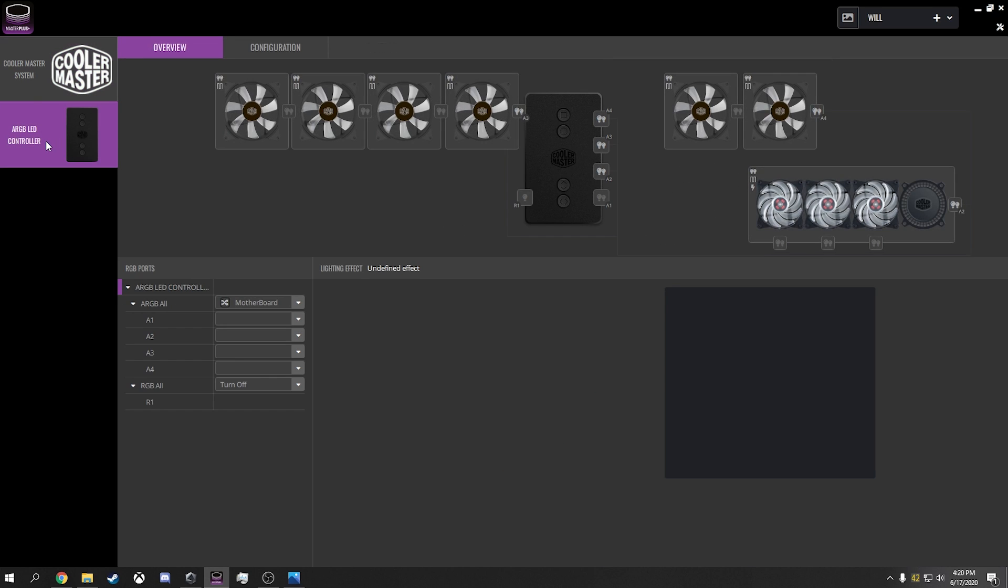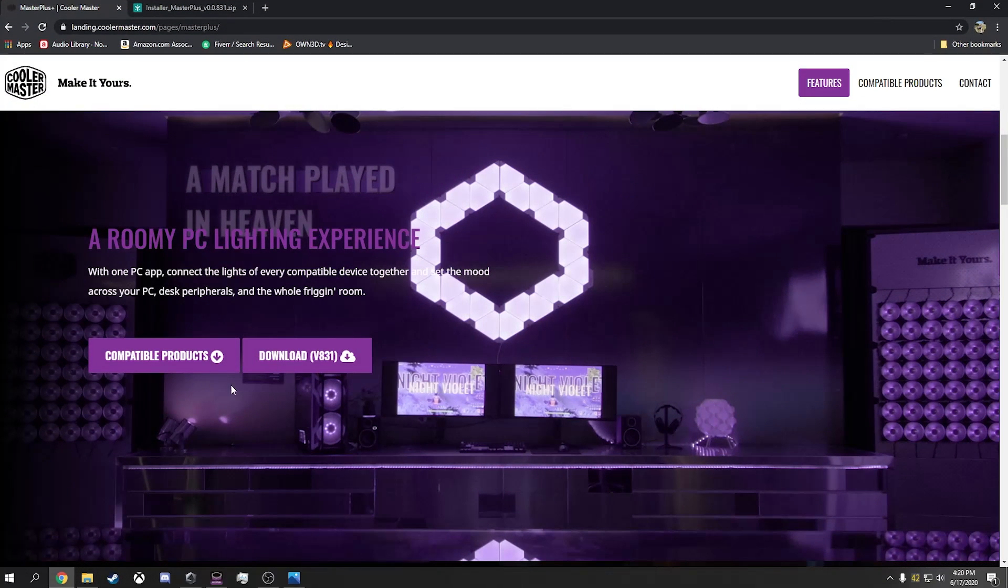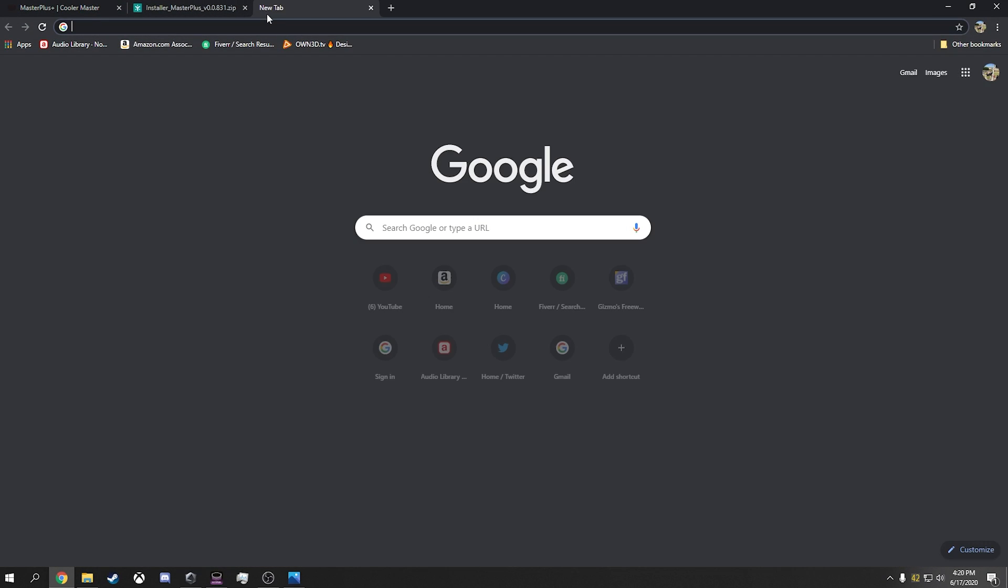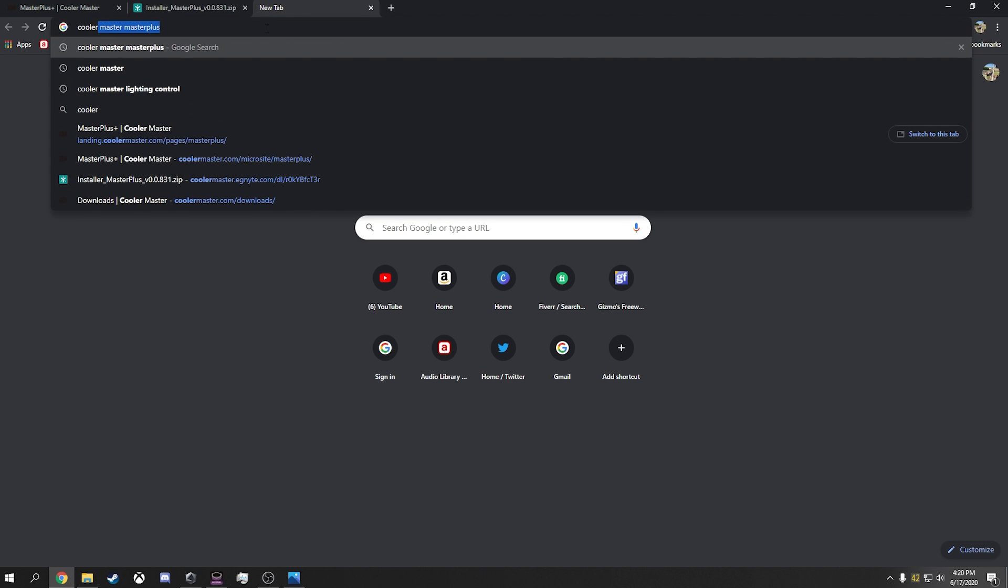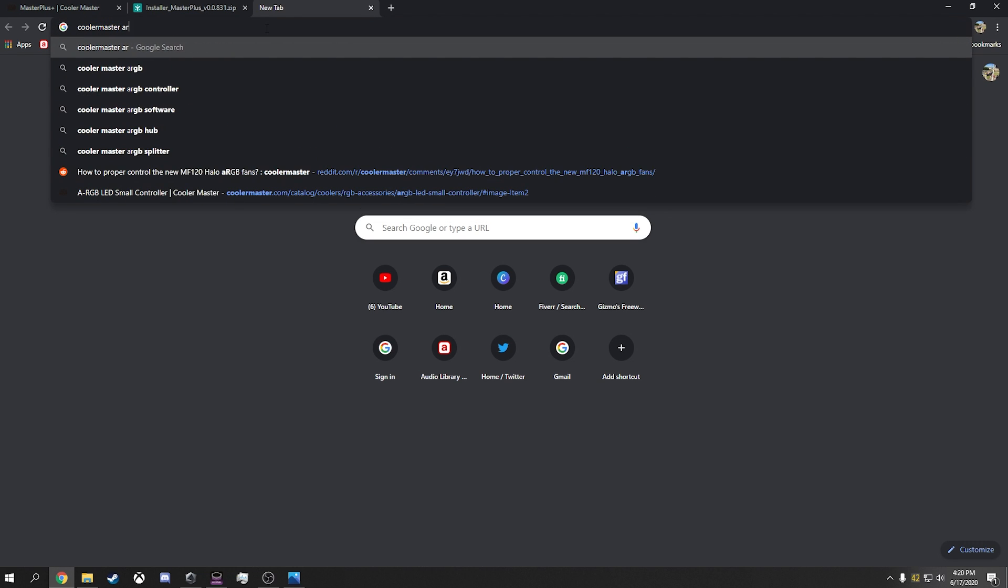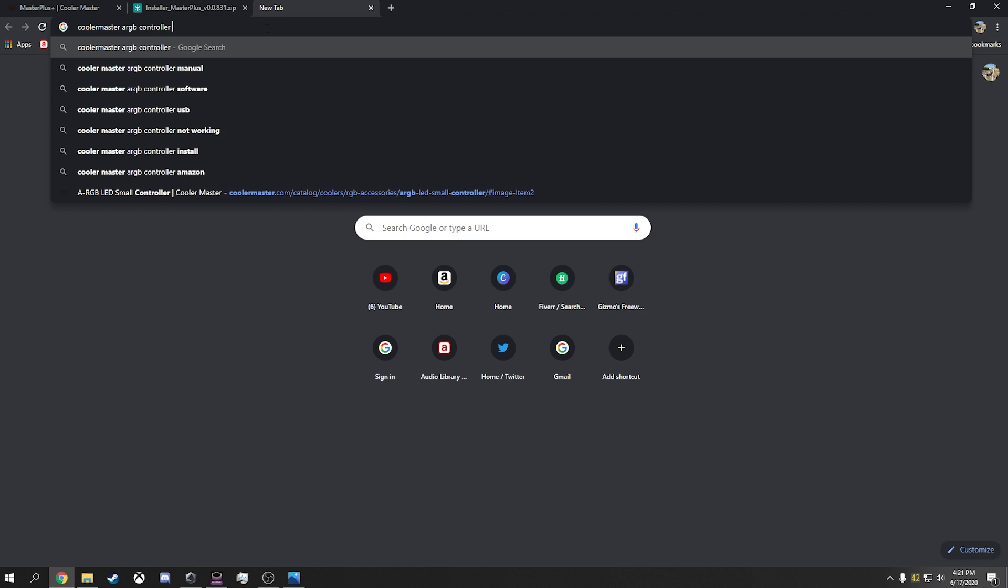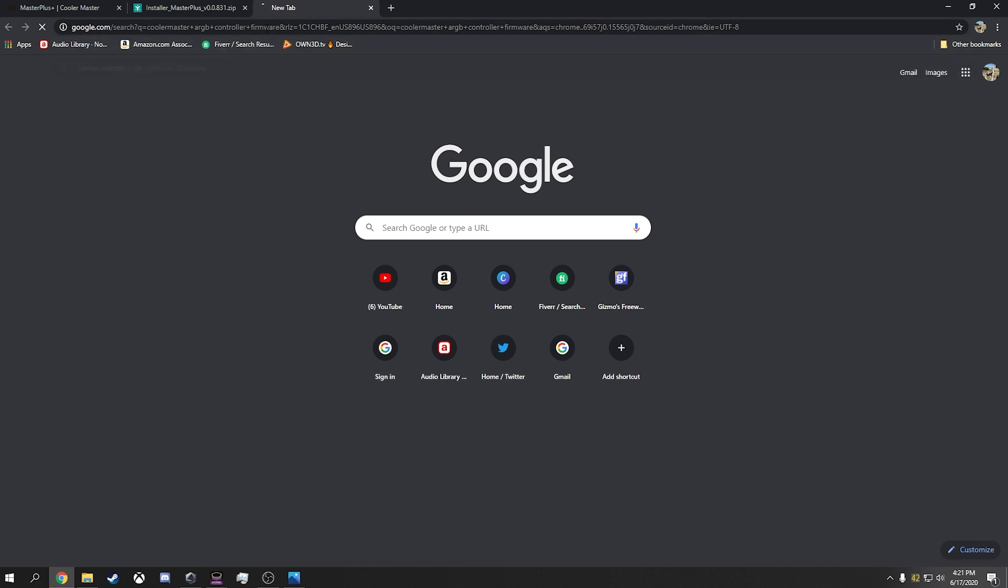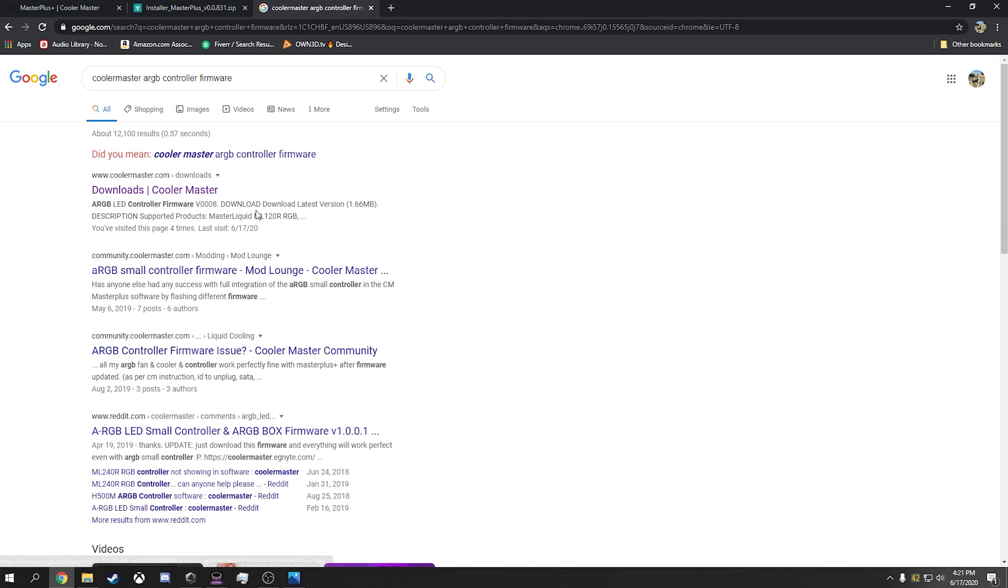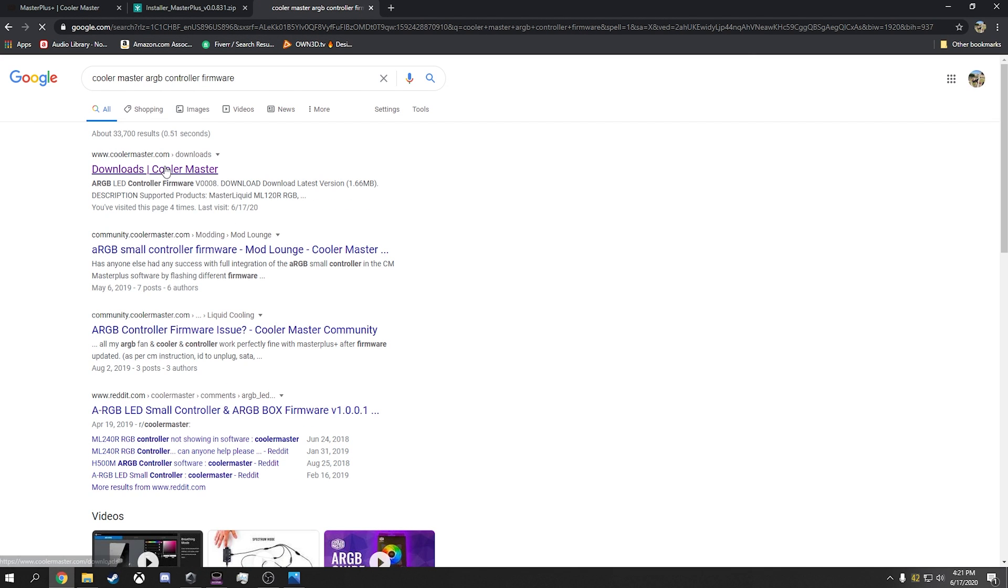Now, I also was having some problems with my controller. So I said, what can I do to be able to see if my controller was having anything wrong with it? I was looking basically for an update. So I did some Googling and I think Reddit showed me firmware update. And this link will also be in the link below.